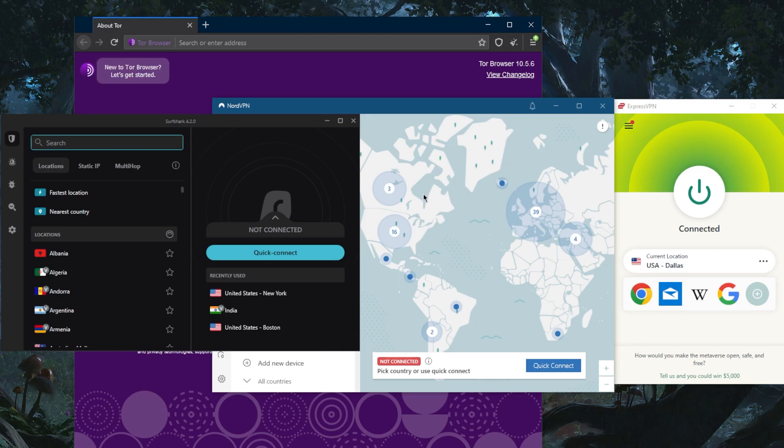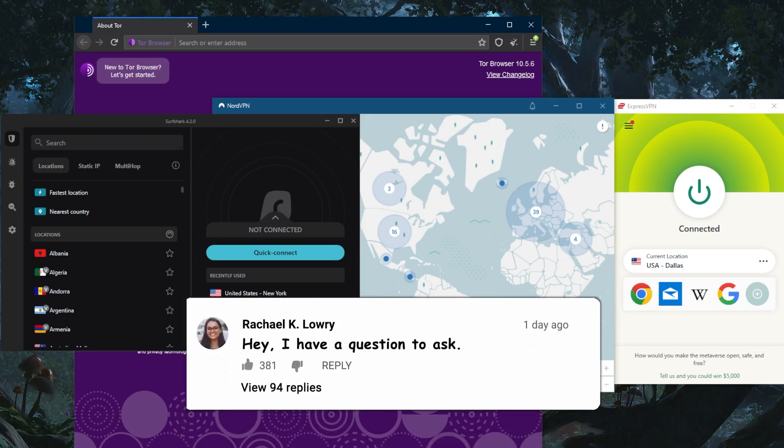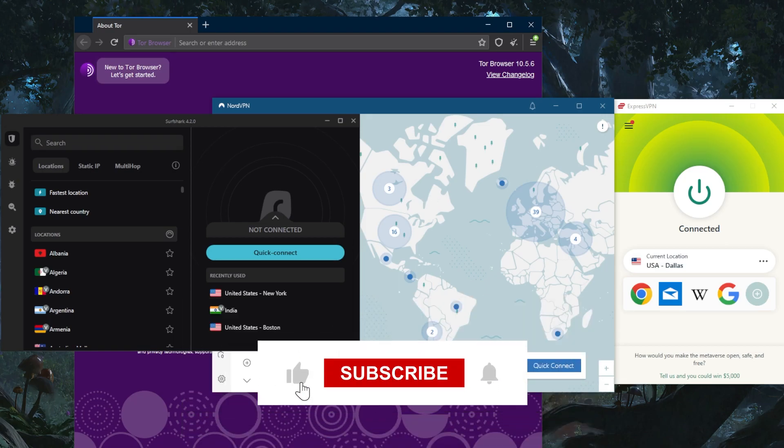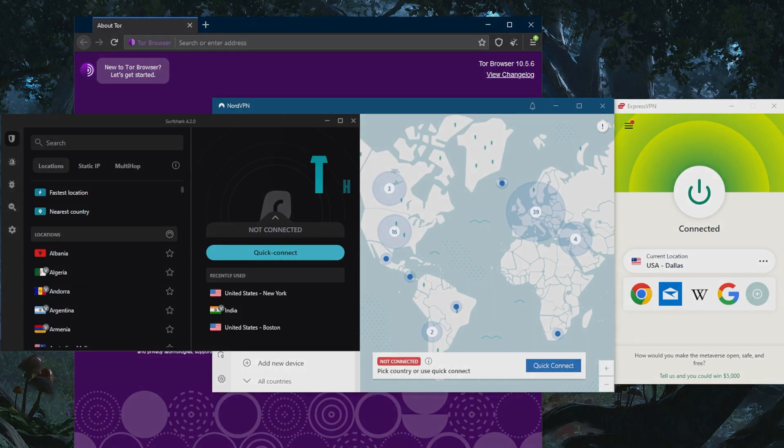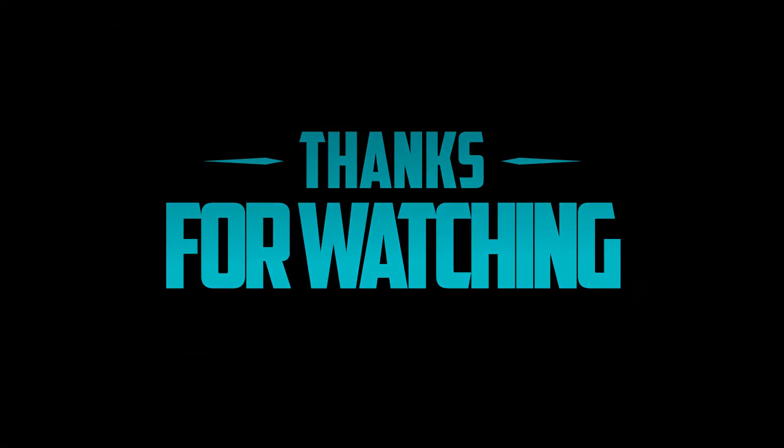You can test drive these VPNs for 30 days risk-free. If you're not satisfied for whatever reason, you can simply get yourself a refund. If you have any questions, I'll answer all of them. Like and subscribe if you'd like to support the channel and stay up to date with everything VPNs and cybersecurity. Thank you very much for watching. I'll see you in the next one. Have a wonderful day.